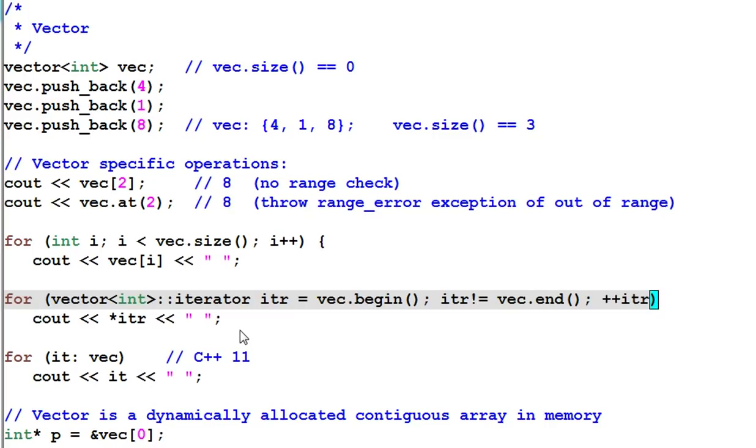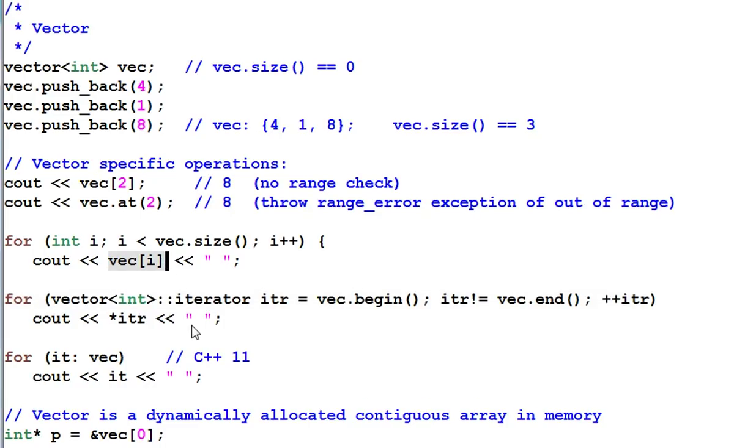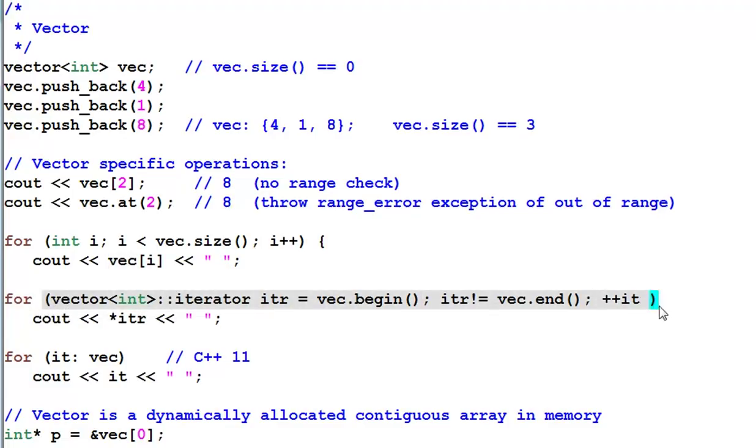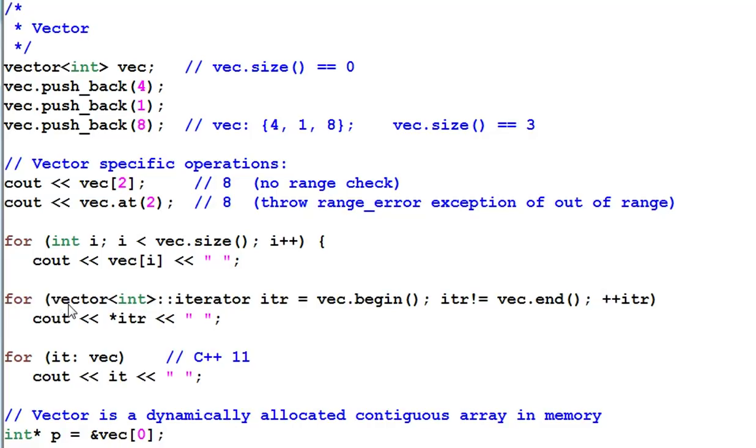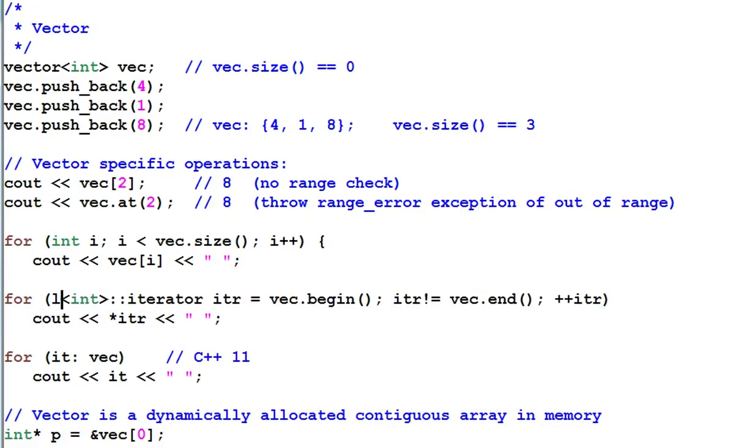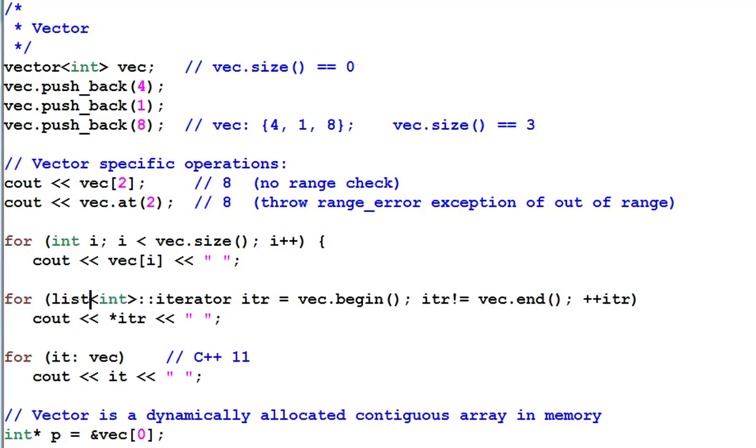The reason is, number one, this way of traversing is usually faster than using random access. And number two, this is a universal way of traversing a container. So any container can be traversed like this. If I change vector to a list, this code is still valid.